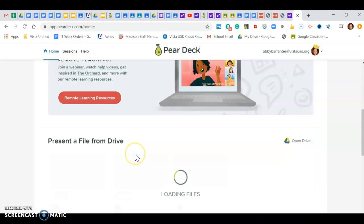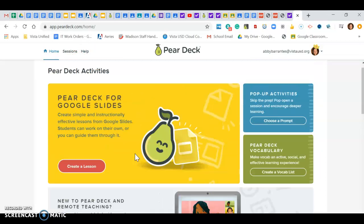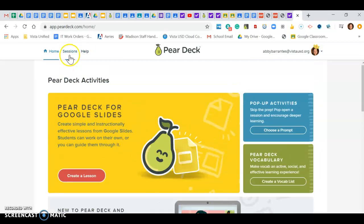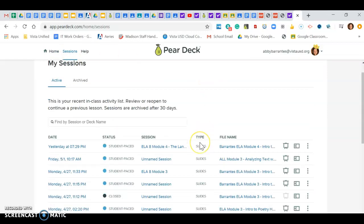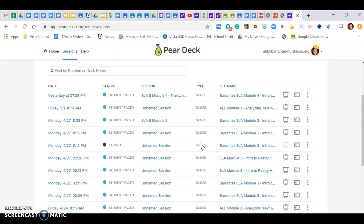There's lots of things that I can do here, but really what I want is I want to look at my sessions. So I'm going to go here to my sessions and now I can see everything that I have launched as student paced.